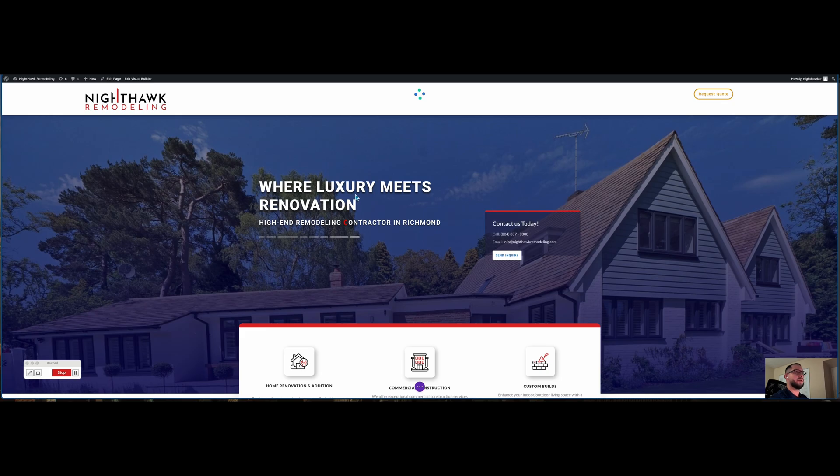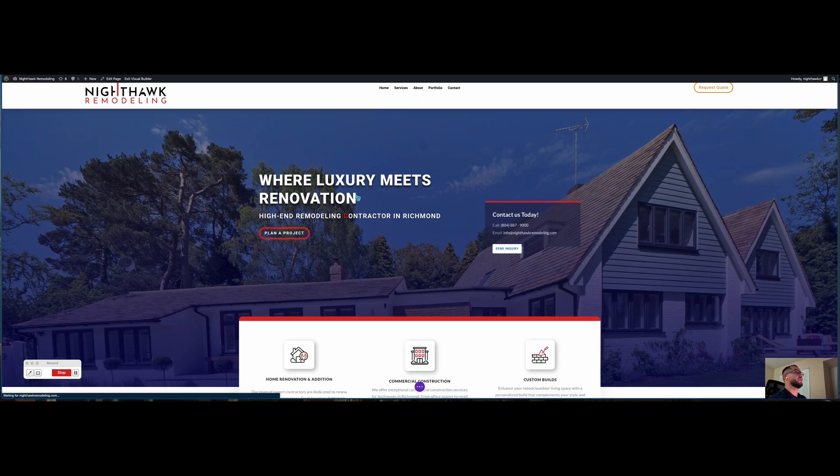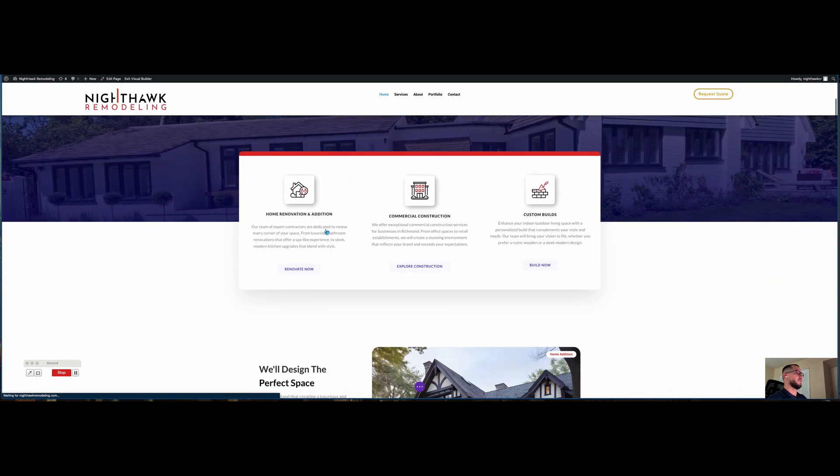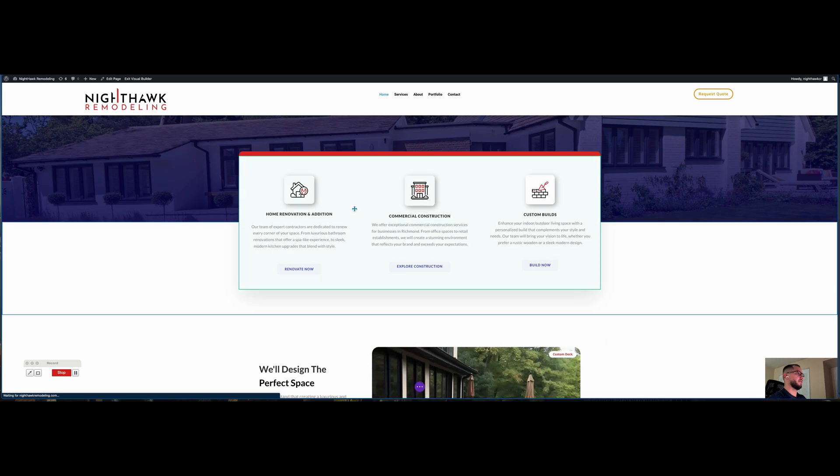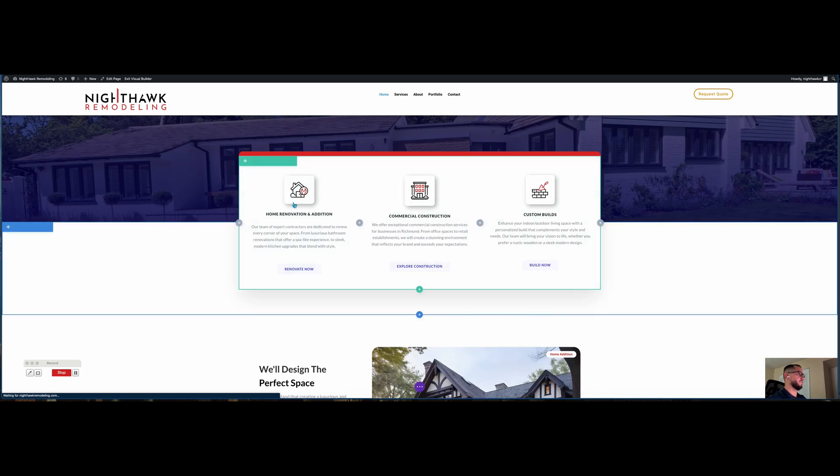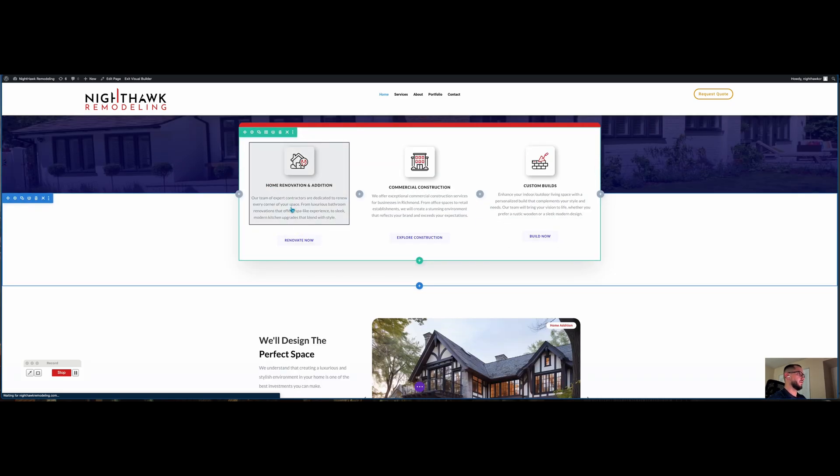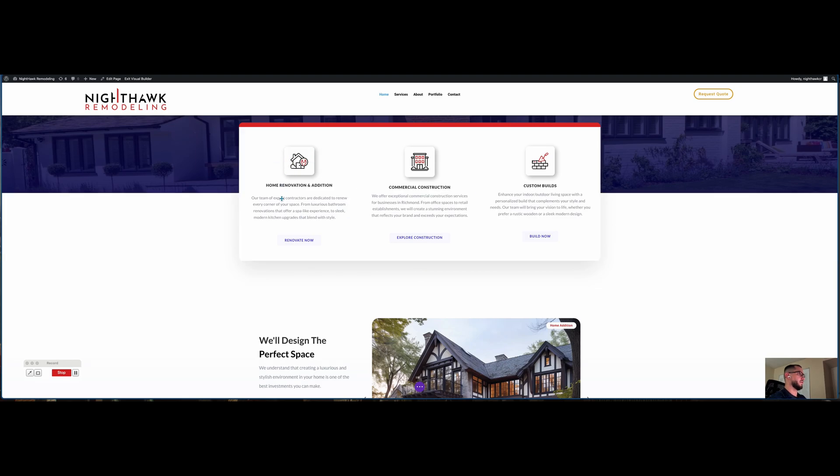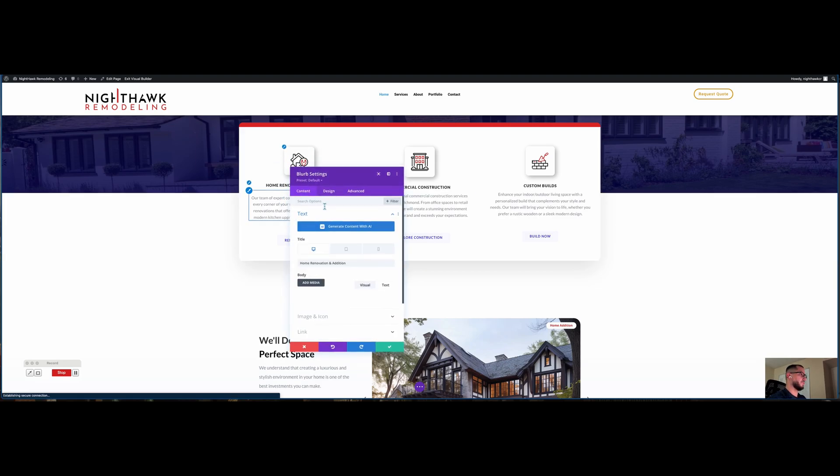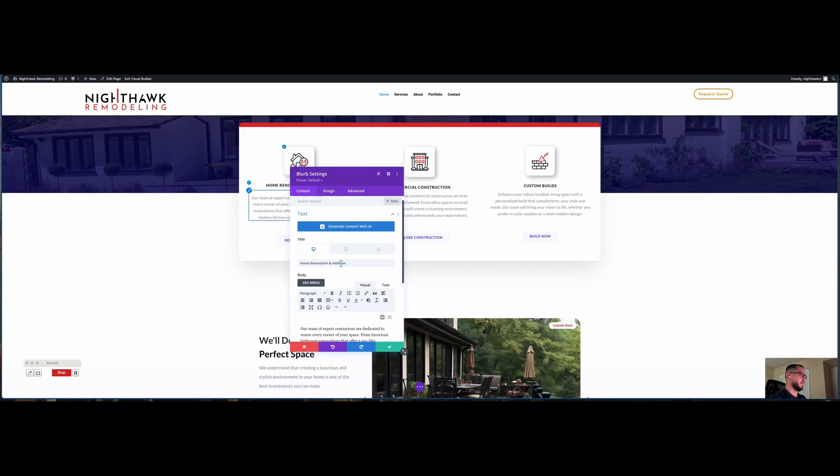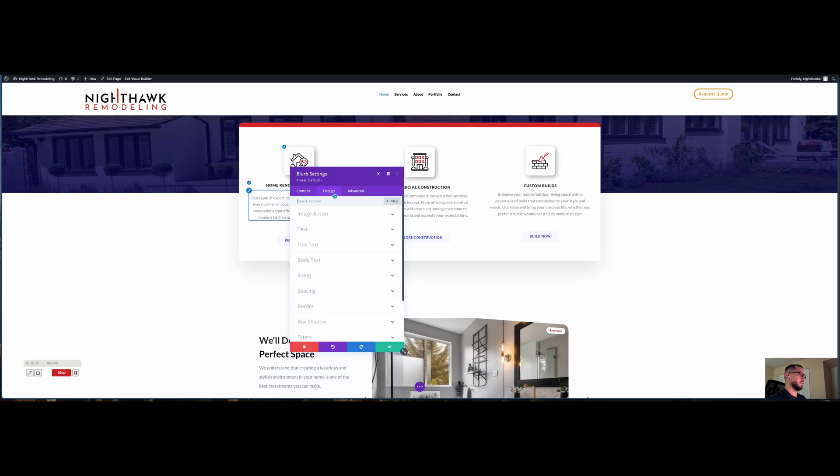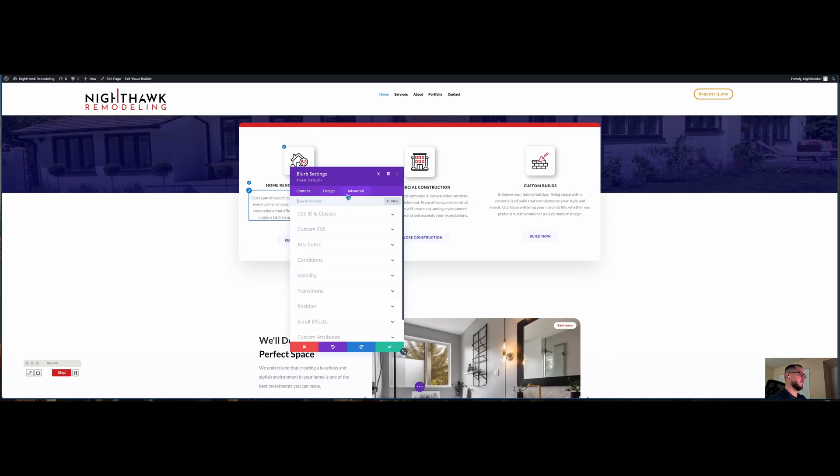I'm in the Theme Builder for Divi. Let me click on it - it gives me the module settings. I mean, this was quick.